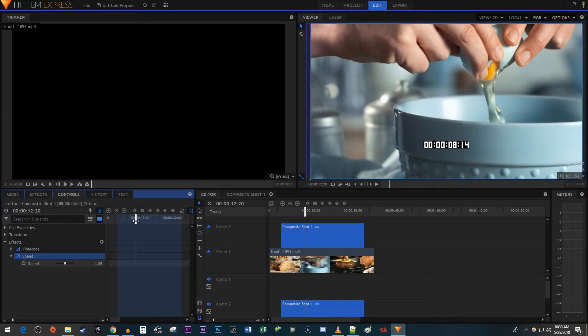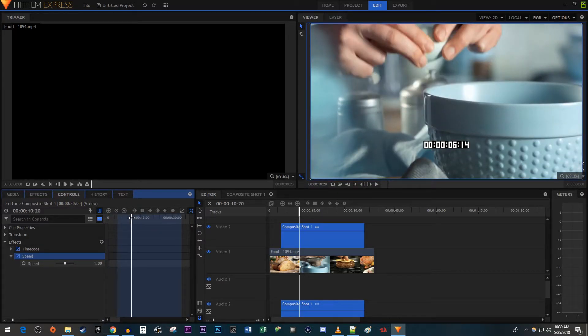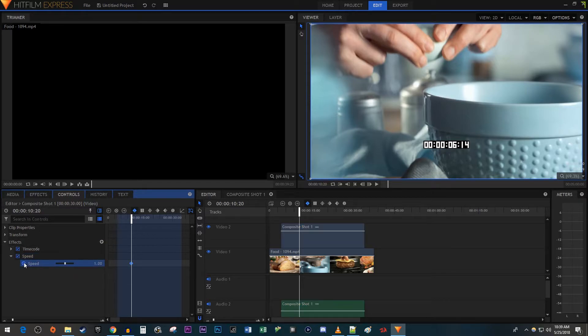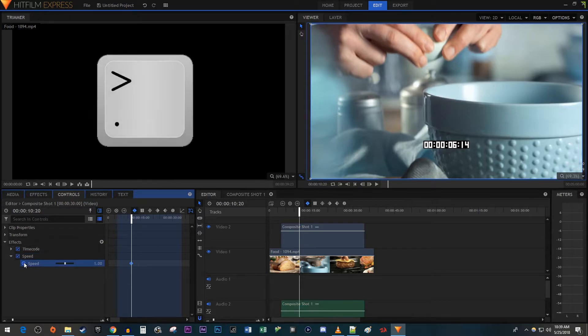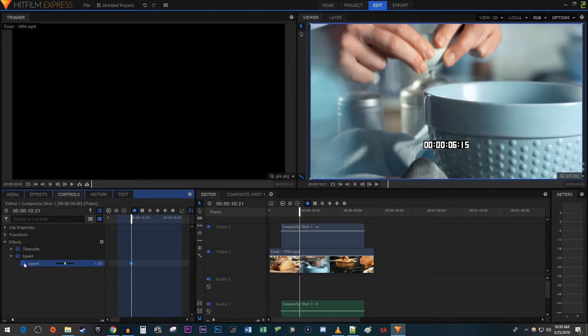Alright, now position the time head where you want your timer to stop. Click the circle next to Speed to create a starting keyframe. Then press a right bracket key on your keyboard and move the time head forward one frame. Change the speed to zero to create an ending keyframe.